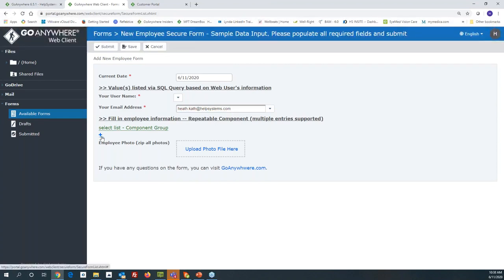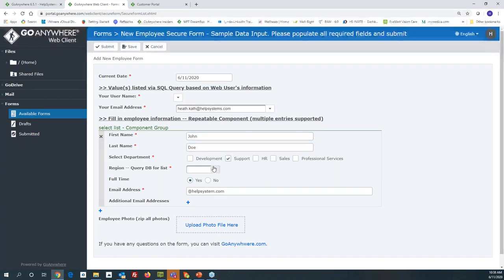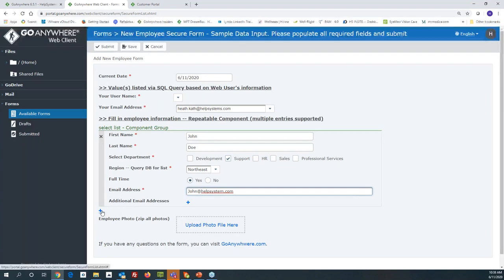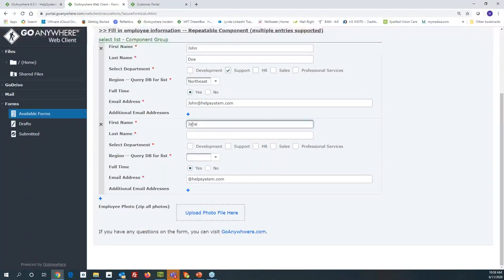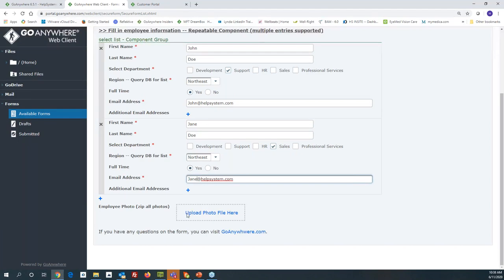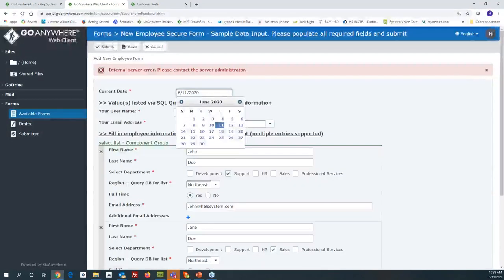In the repeatable section, I want to add some new users into a database. First is John Doe — part of the Support group, belongs to the Northeast region, full-time, email is John. Then I click the plus sign to add another employee: Jane Doe, part of Sales, also Northeast, full-time, with her email address. You can require certain types of documents and control how many they can upload. Once you're done, they simply hit the submit button.